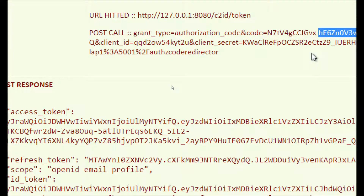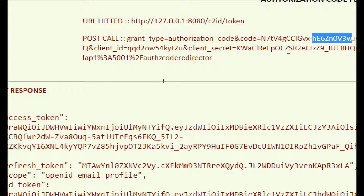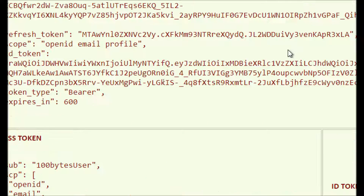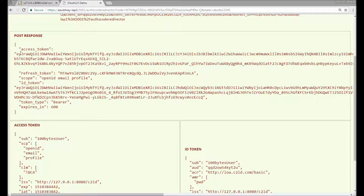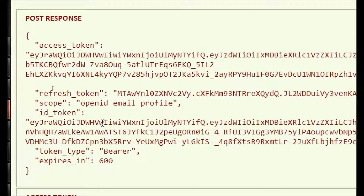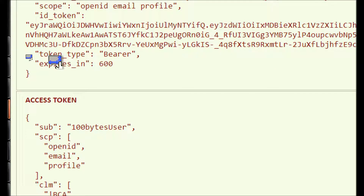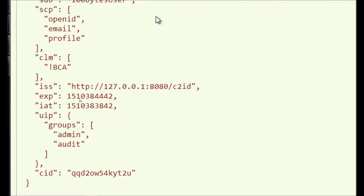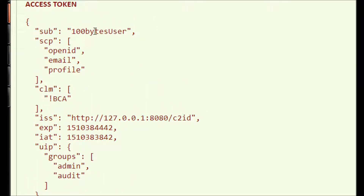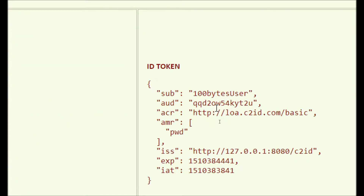Once the access token is expired, we have to use the refresh token to renew it — we will see that in later videos. The access token and ID token are JWT tokens. I have decoded the access token here — the subject is '100bytes user', the scope includes openid, email, and profile, and it shows the issuer, expiry time, and issued-at time. The ID token contains more information about the user — for example, with Google you would get profile URL, email ID, nickname, and more. What claims appear depends on what consent the user provided.